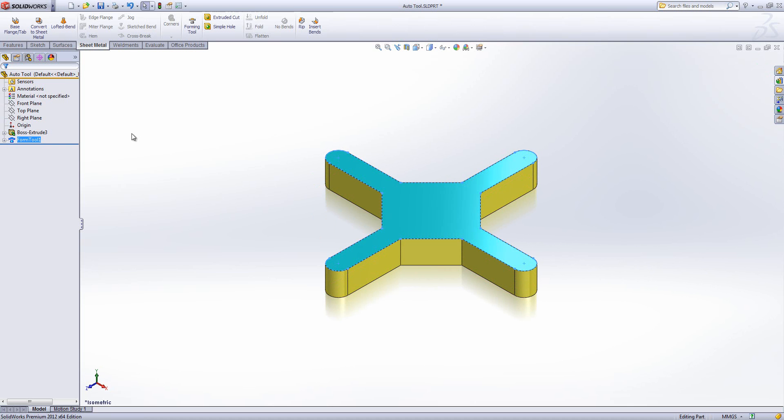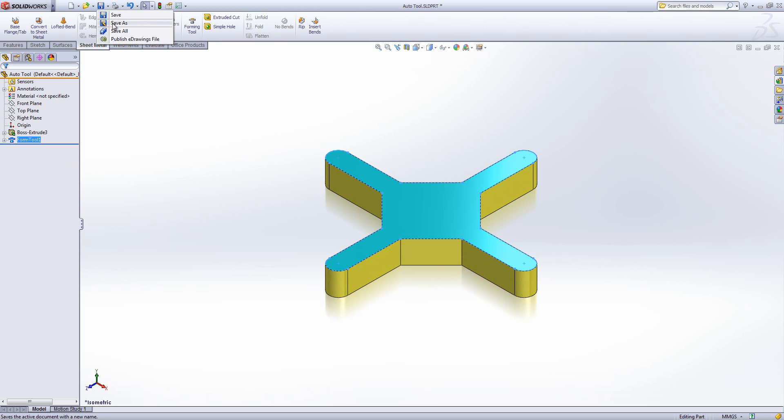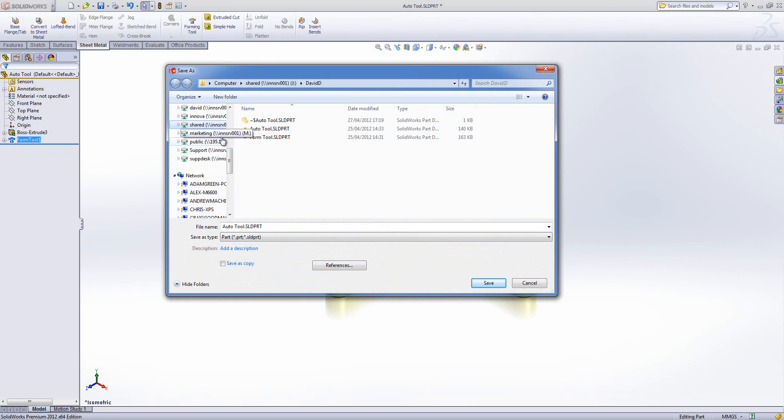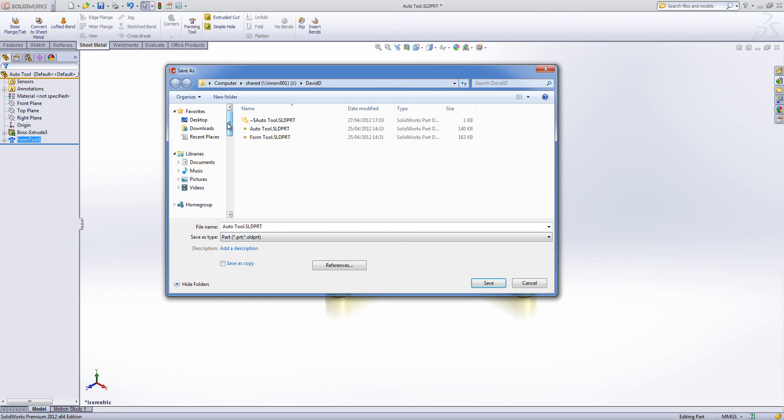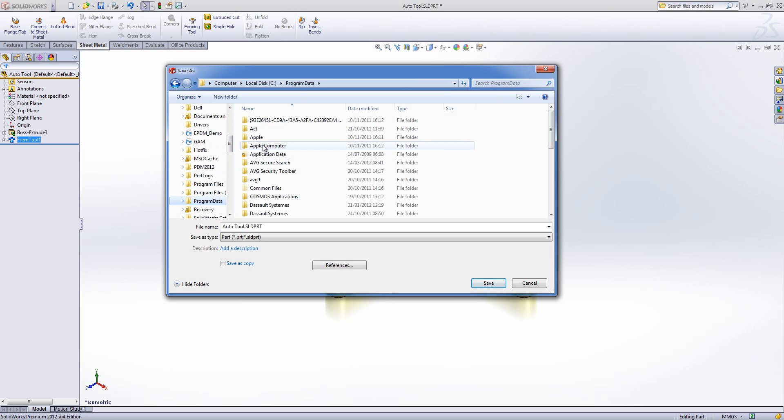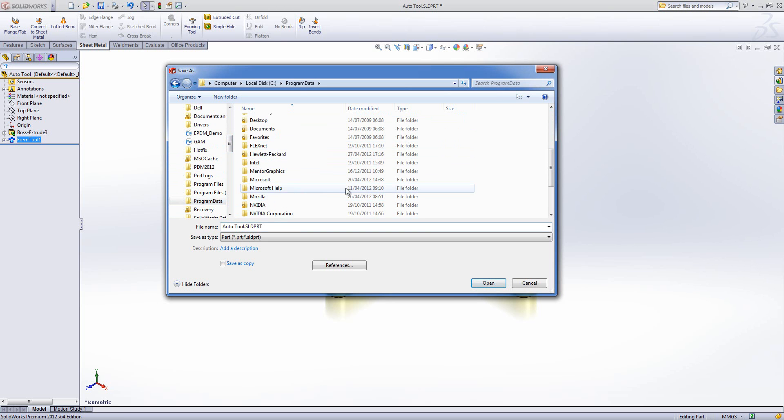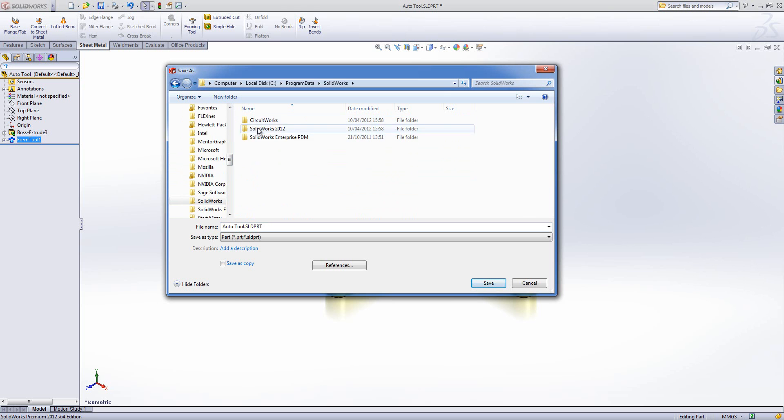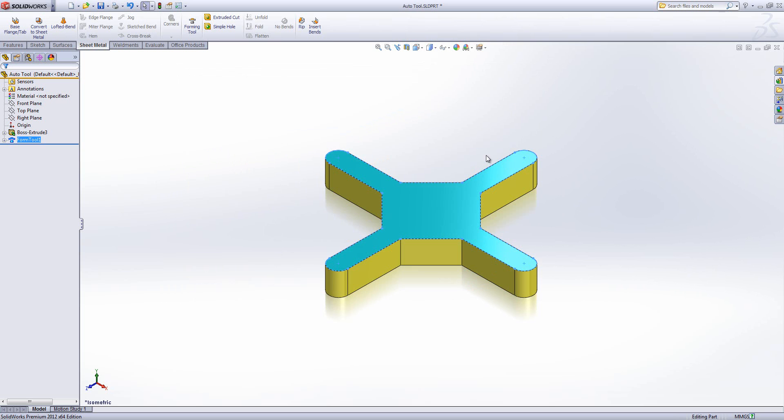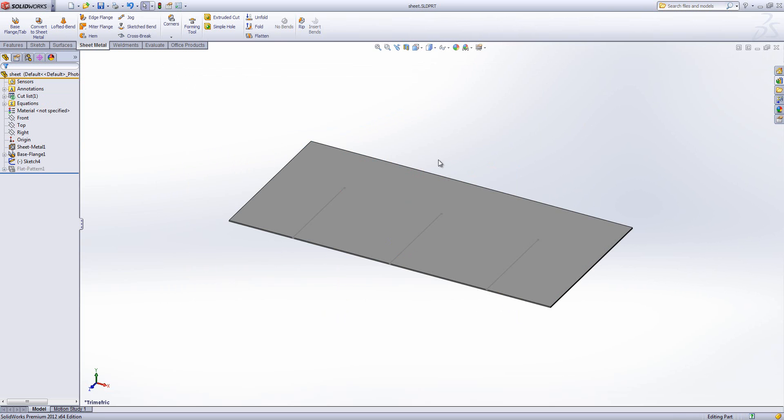SOLIDWORKS goes away, colors in the faces correctly and creates an orientation sketch, which is how it's going to position it in our sheet metal feature. I'll save that away into the design library, which by default exists in program data if you have Windows 7. Put it in the forming tools folder, hit save, and I can close it.